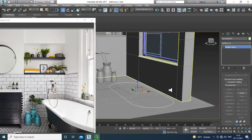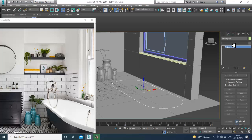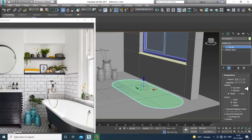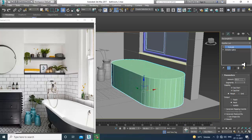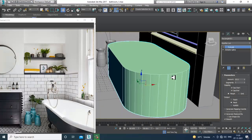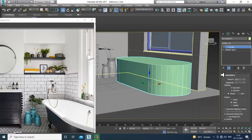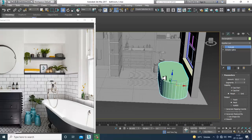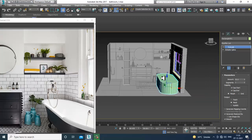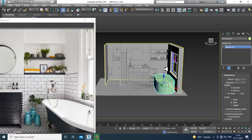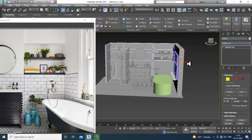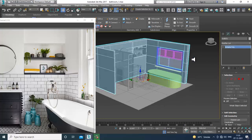Once you've assigned the fillet, apply an extrude modifier and extrude it upward. You can adjust how high you want it, then reduce and resize it as needed.